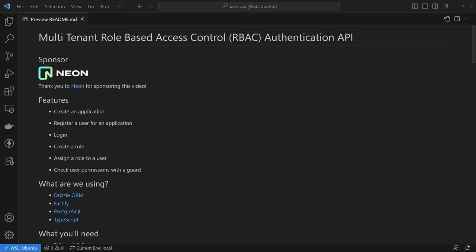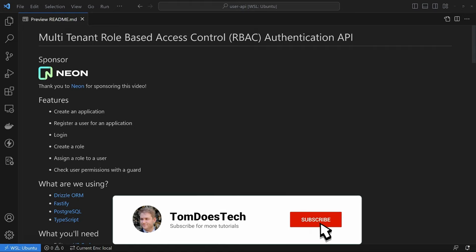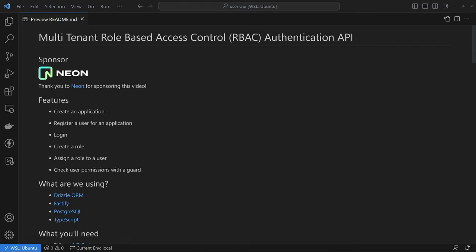In this video, we're going to be making a multi-tenanted role-based access control authentication API. If that sounds complicated, don't worry — it's not as complicated as it sounds and we're going to step through it step by step. Before we get started, there's just a little bit of housekeeping. First up, I want to thank Neon for sponsoring this video. We're going to be writing some SQL and we need an SQL database — Neon provides Postgres as a service with a really generous free tier.